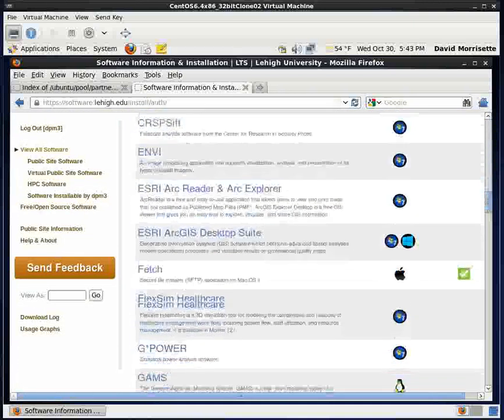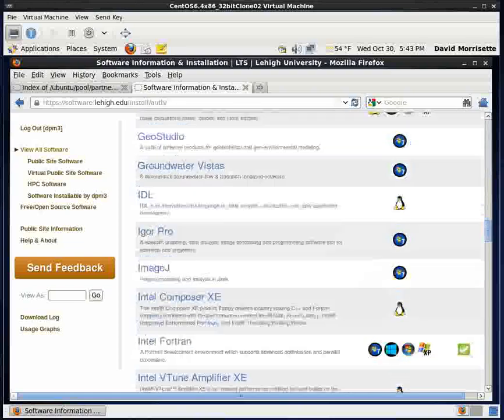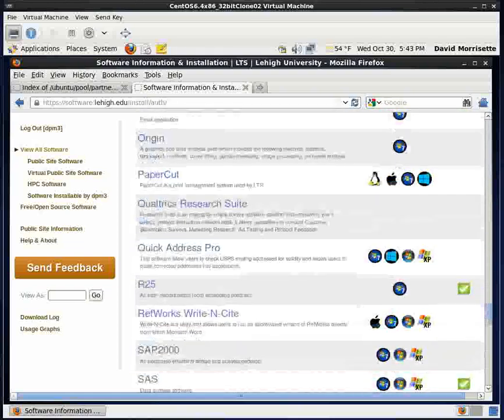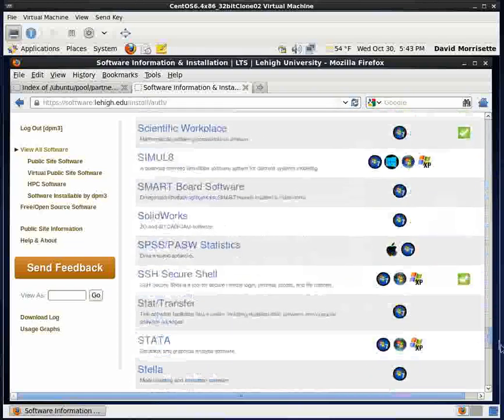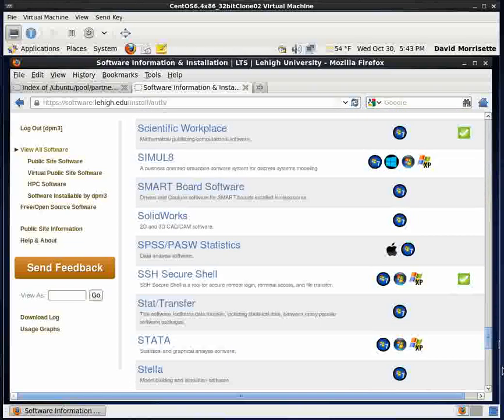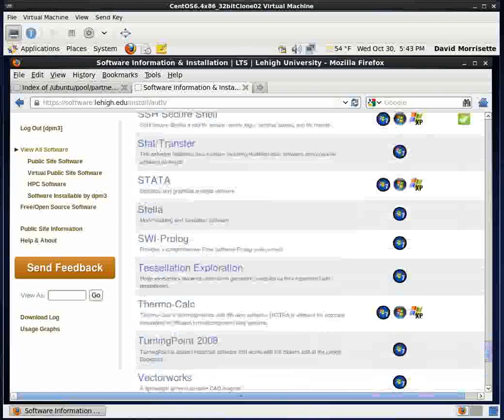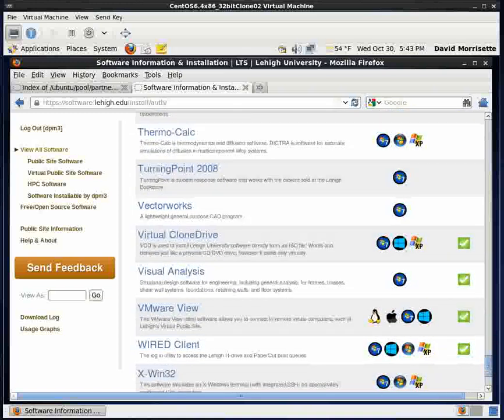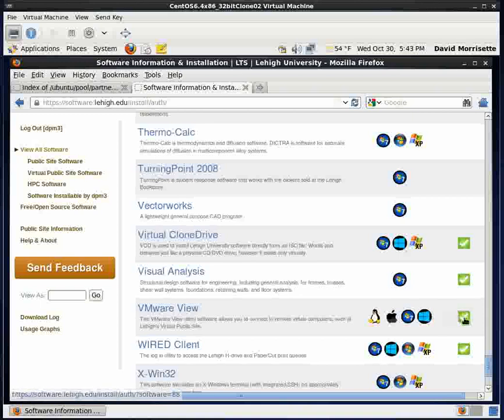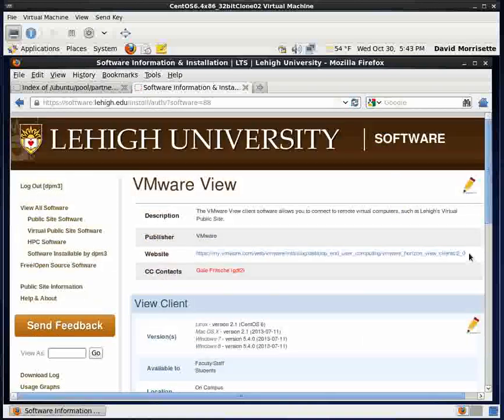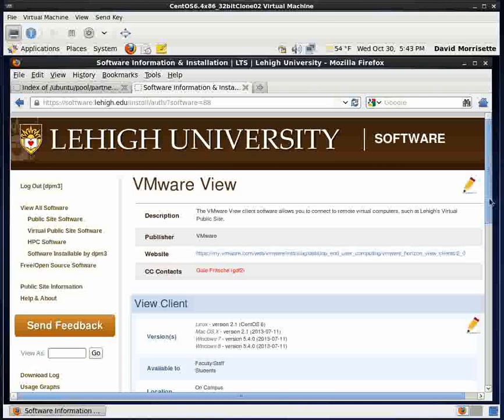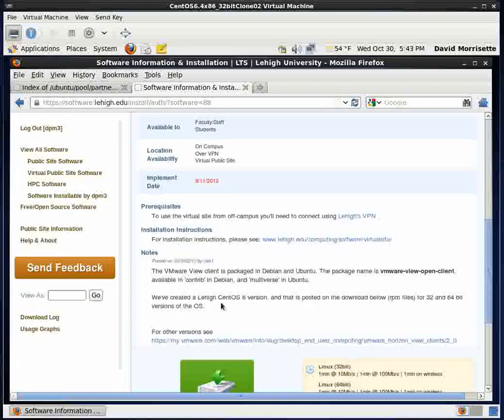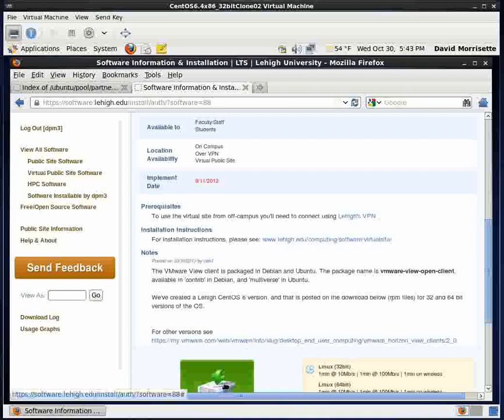And then we're going to be downloading some stuff from VMware and V is down towards the end of the alphabet here. Okay, and here's the VMware view line. So I'm going to click on the green check mark and we're going to slide down here. There's one note. There's a Lehigh CentOS 6 version of this and it's posted under the download link. That's where we're going to be going.